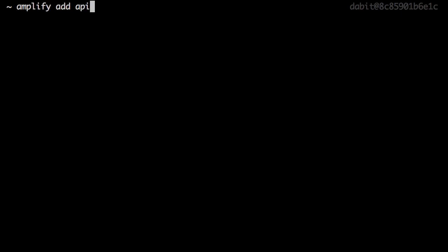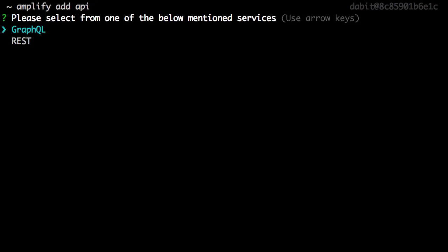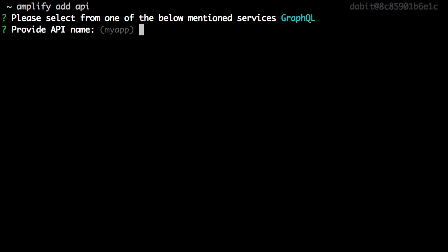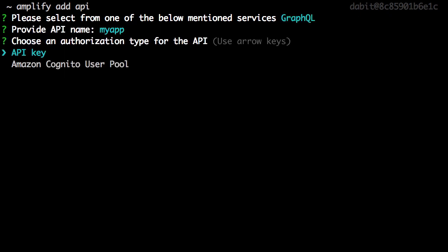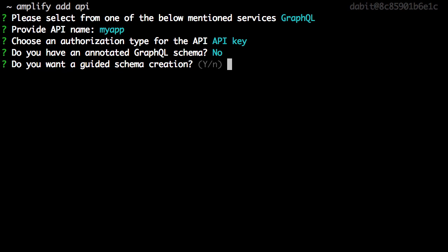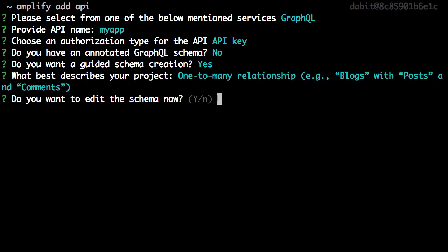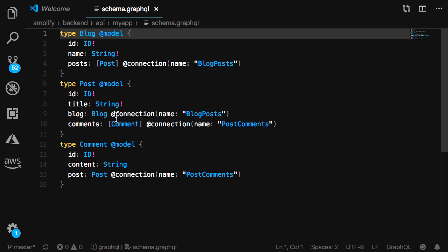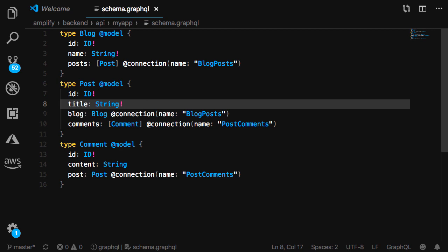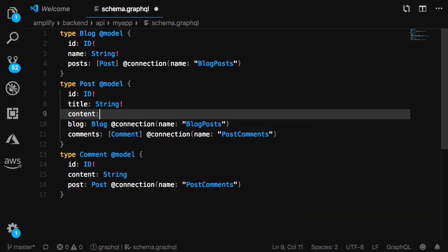We'll start by adding a GraphQL API to our project by running Amplify Add API. When prompted if we'd like a guided schema creation, we'll choose yes and then one-to-many relationship. The schema that we'll start off with is for a blogging app. A blog can have posts and a post can have comments. The only thing that I'll change is by adding the content field to the post type.